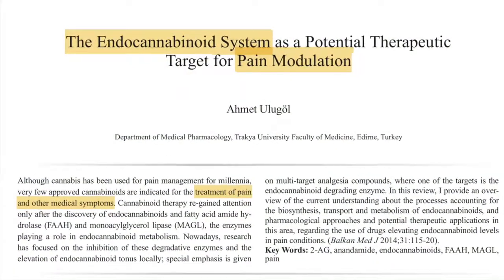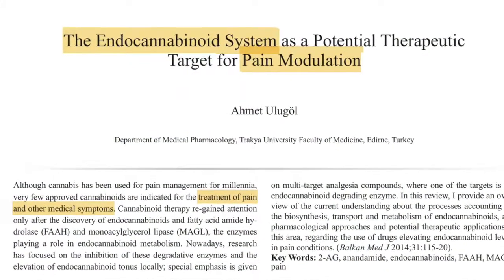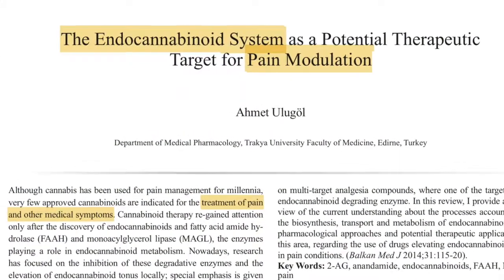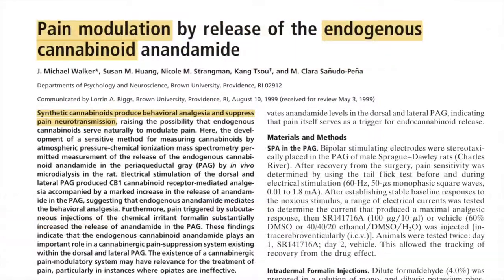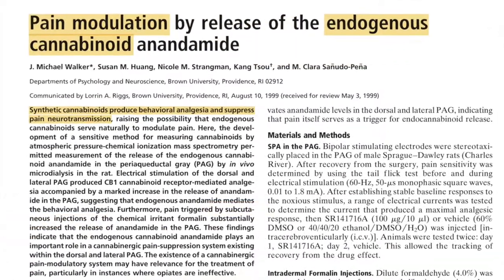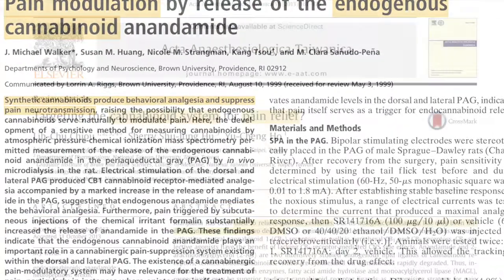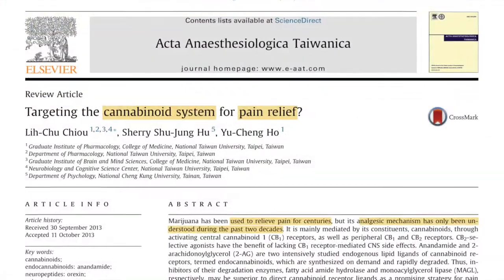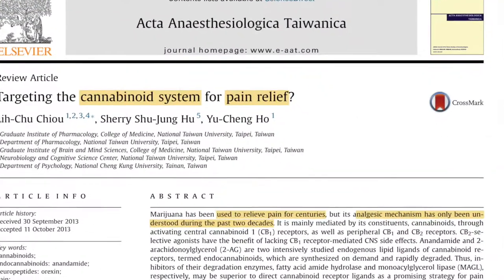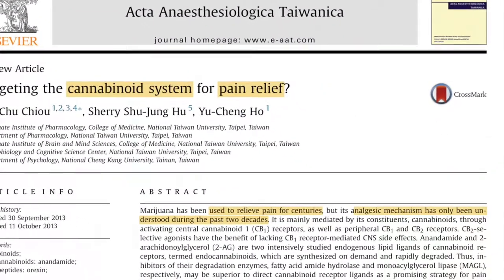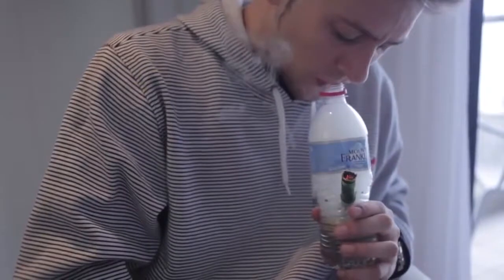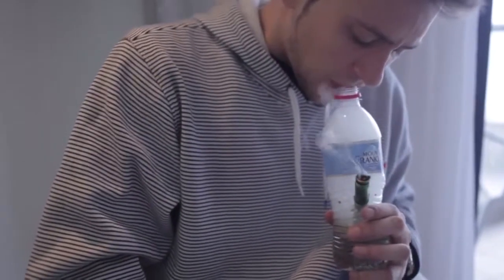Numerous major studies have been published over the past few years, indicating that the chemicals in cannabis have a significant effect on relieving pain in patients. They do this by suppressing nociceptive processing via activation of specific receptors in the body. But while you may wonder would cannabis have any effect on pain, the answer can be explained with one word: endocannabinoids.